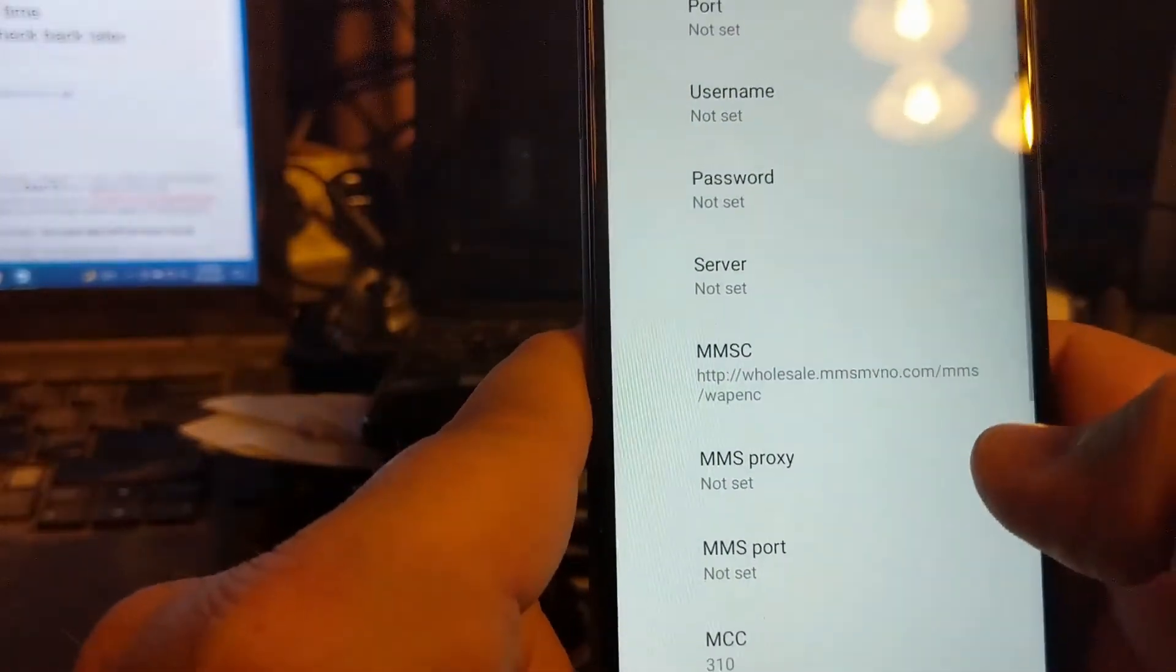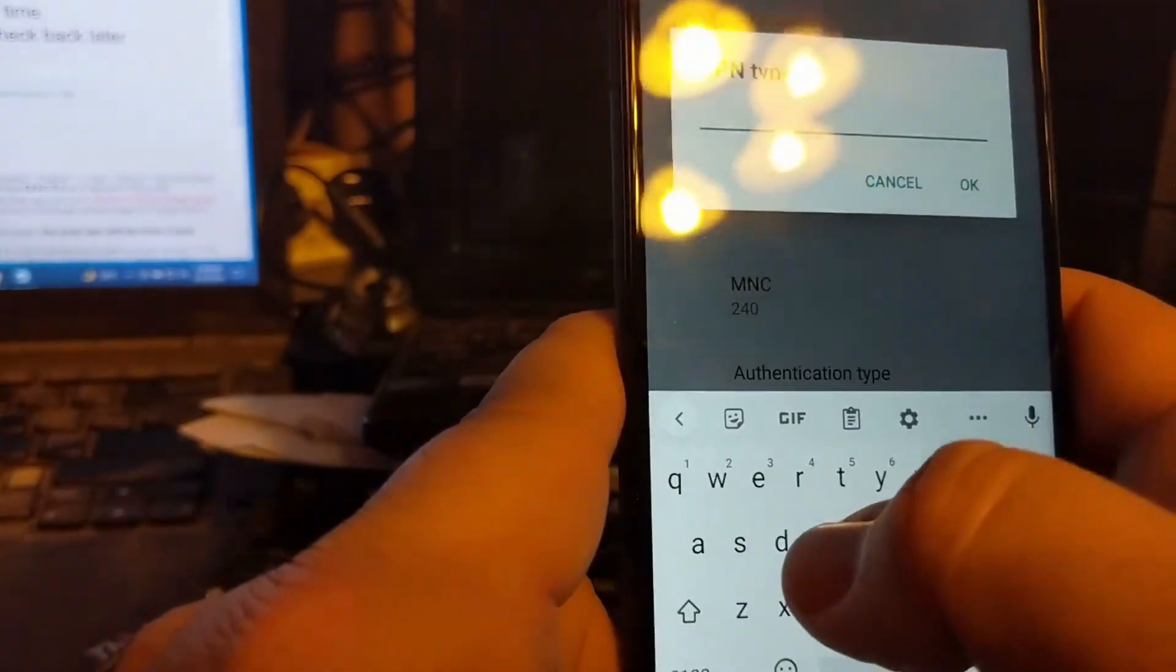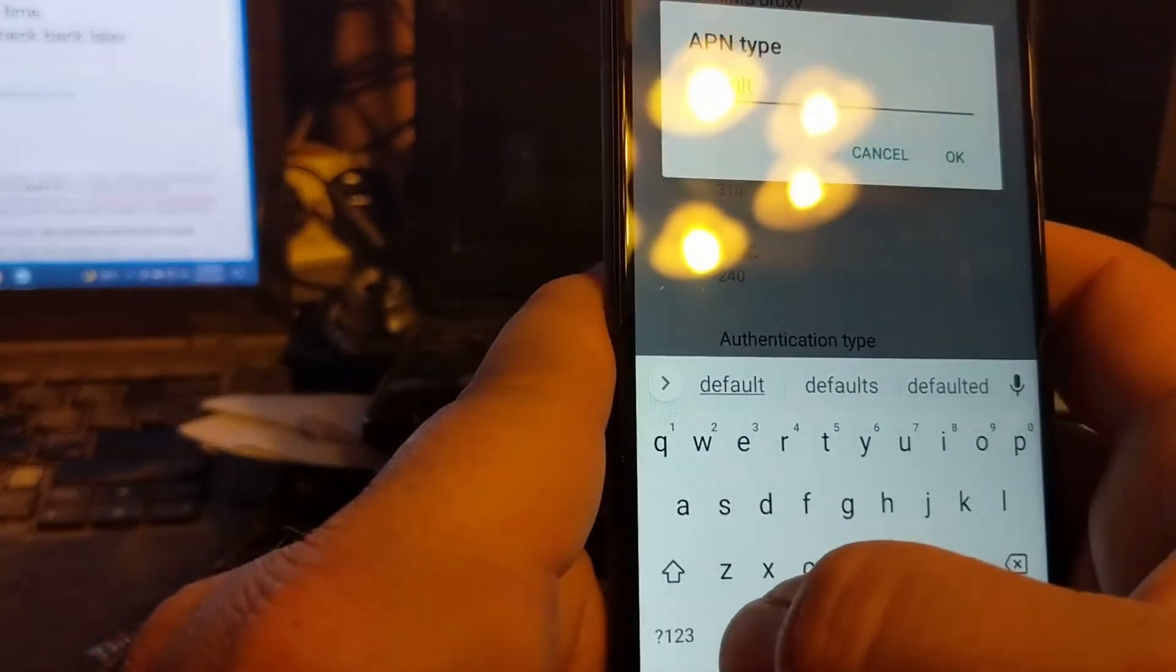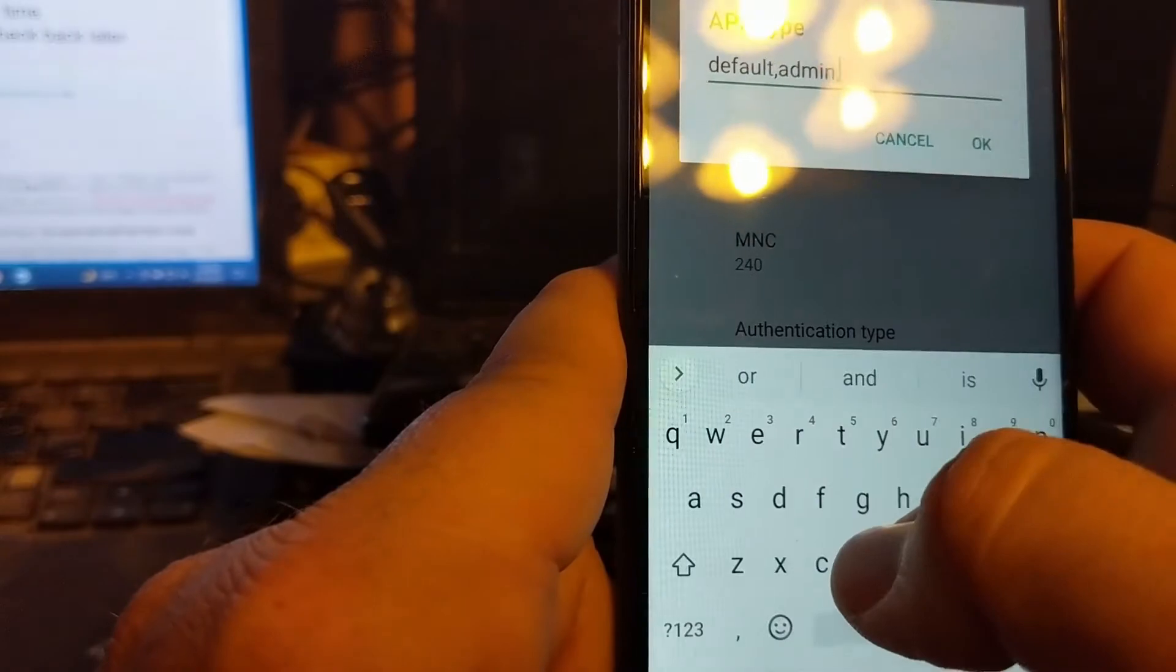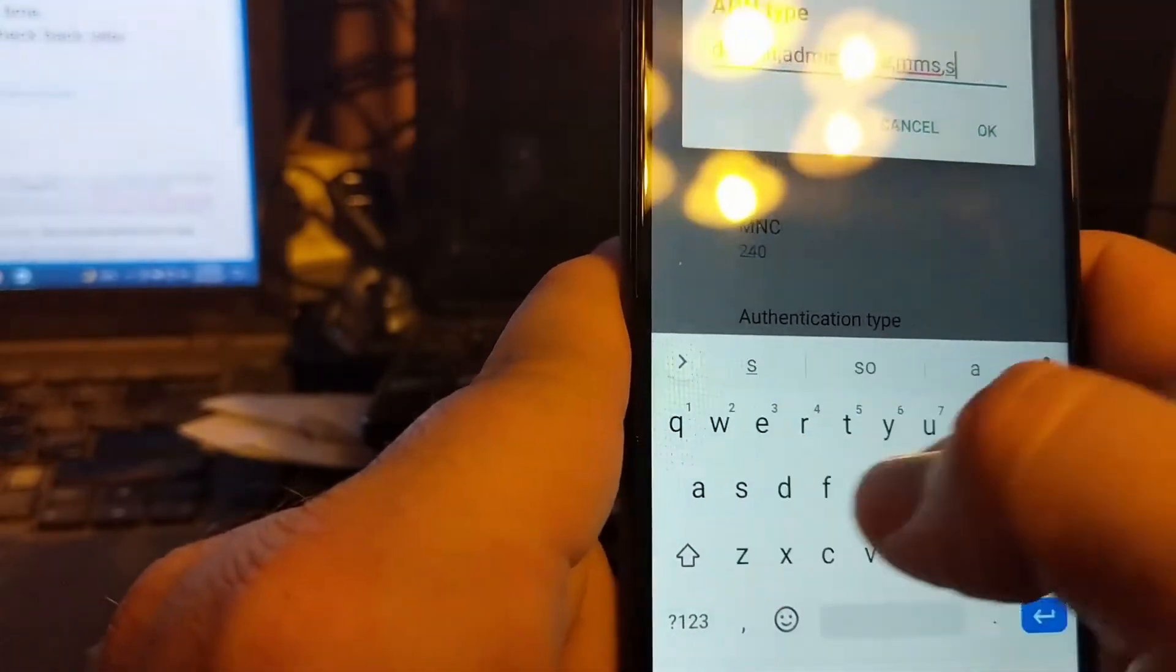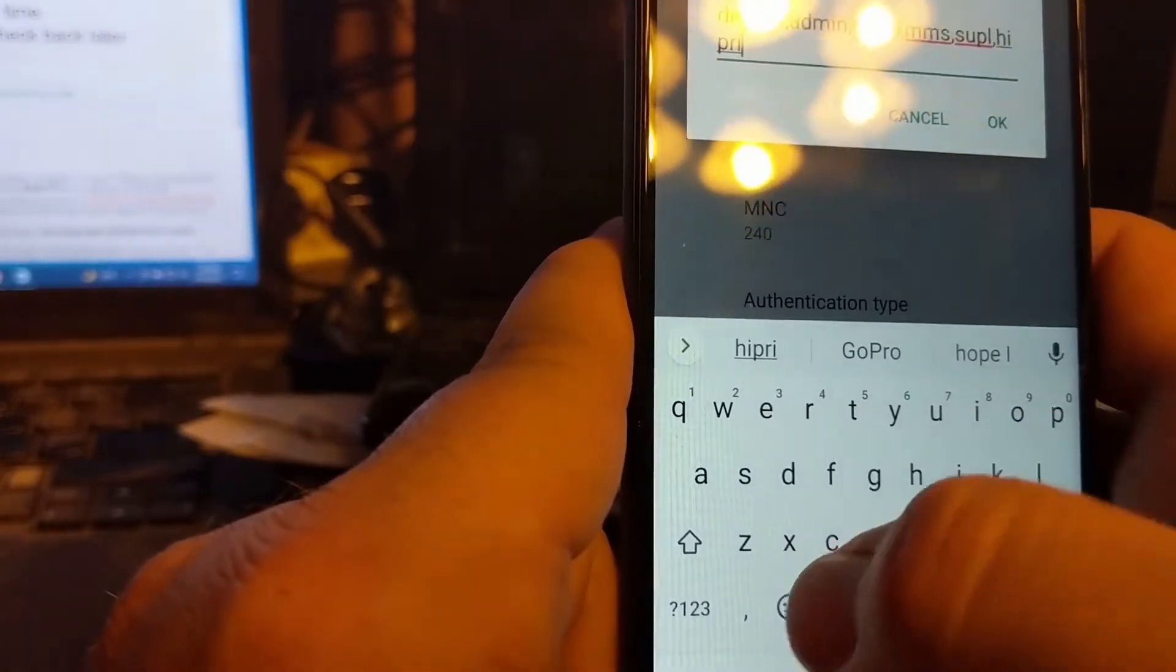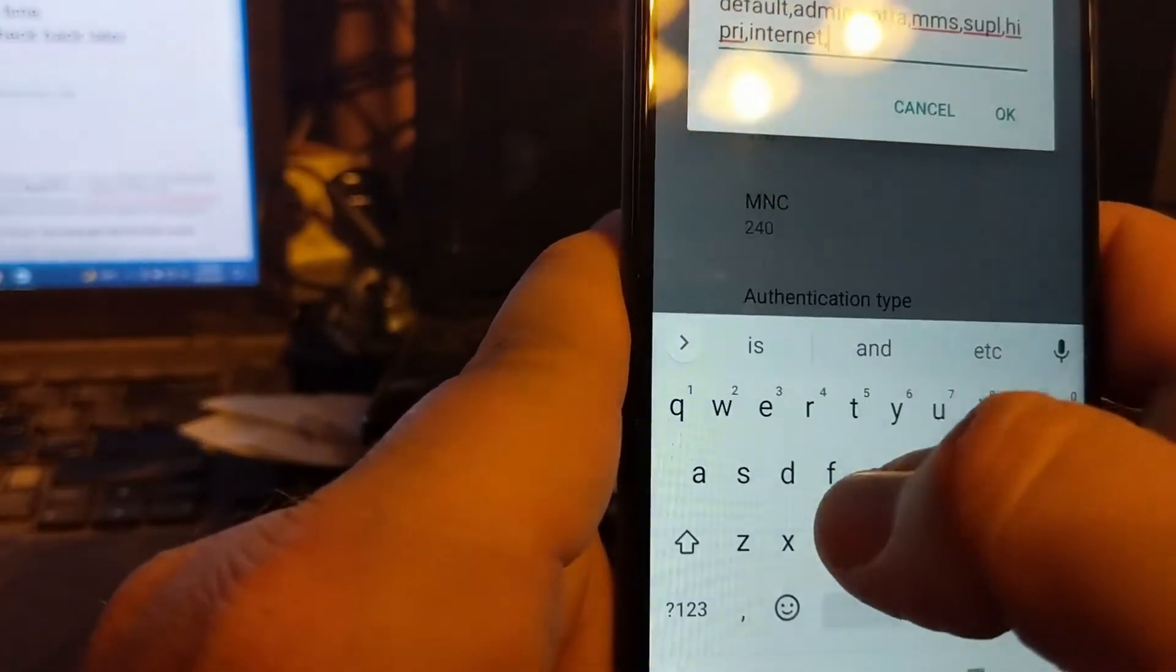Hit OK. Then you want to go to APN type. This one has several words and abbreviations, and you put a comma in between them but no spaces. So first you want to type default comma admin comma FOTA comma MMS comma SUPL comma HIPRI comma internet comma DUN.